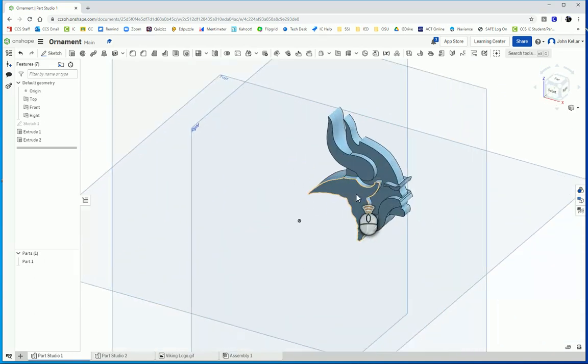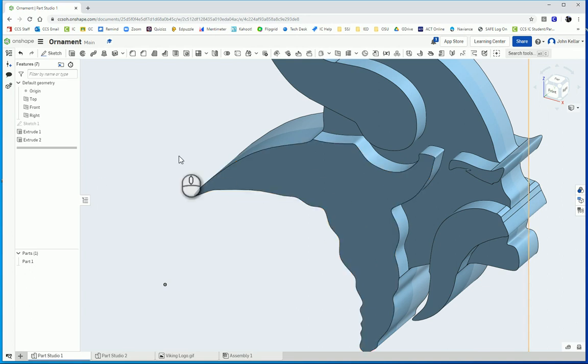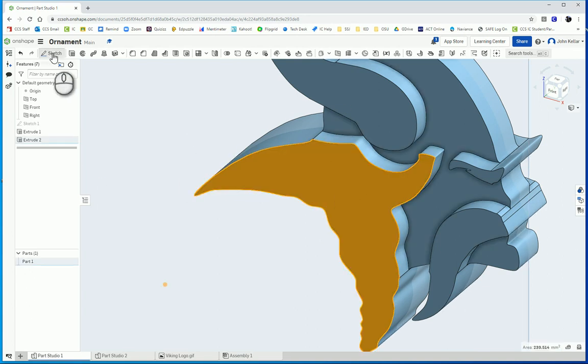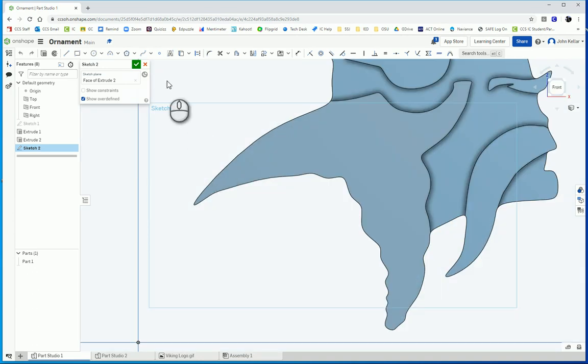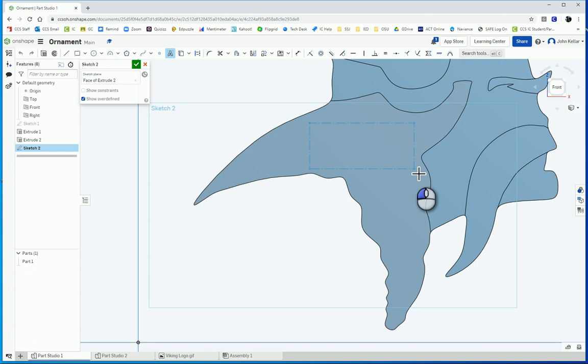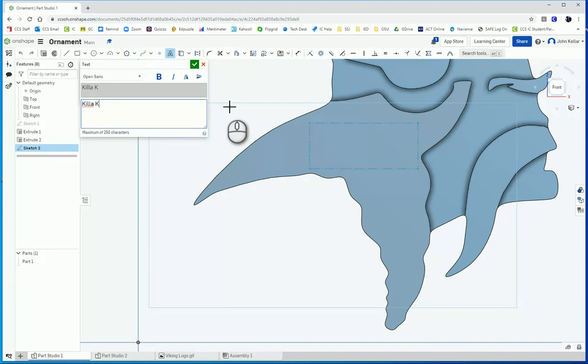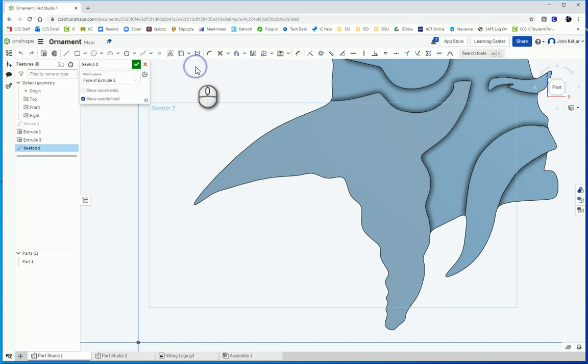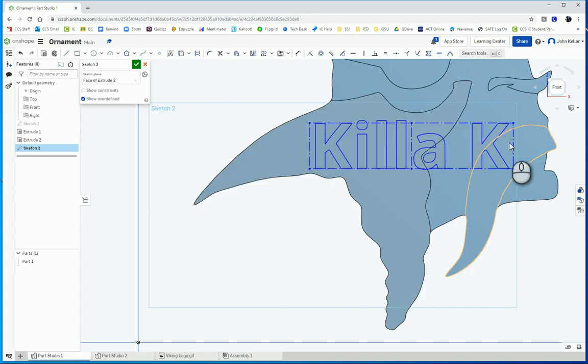Now I want to put my name, but I don't want it going across. I kind of want it going down. So I'm going to choose this surface here to start a sketch. Press N to look normal to it. I'm going to choose my text box here. I'm going to put that there. Type in Killa K. I'm going to make it bold there. That's a little bit small. I don't want it that small.